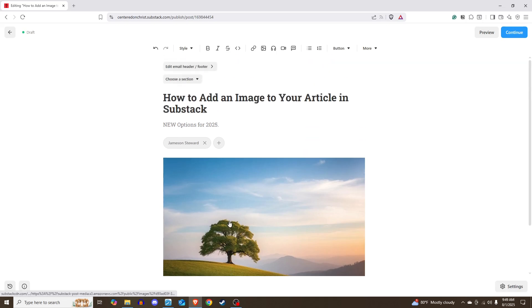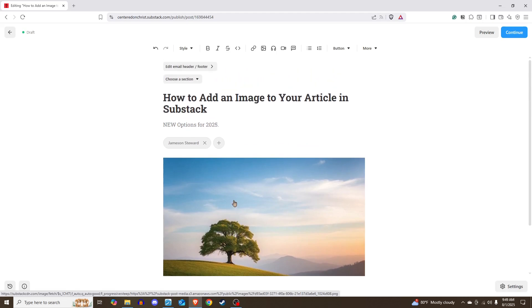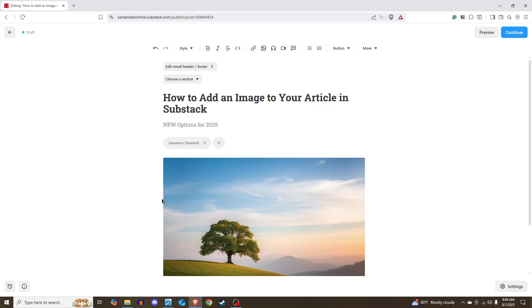But those are the four options you have to add an image to your article in Substack. Hope this has been helpful. If it has, please subscribe to the channel. I'm going to continue to try to put out more of these videos to help you with things just like this. But I hope you have a good rest of your day.